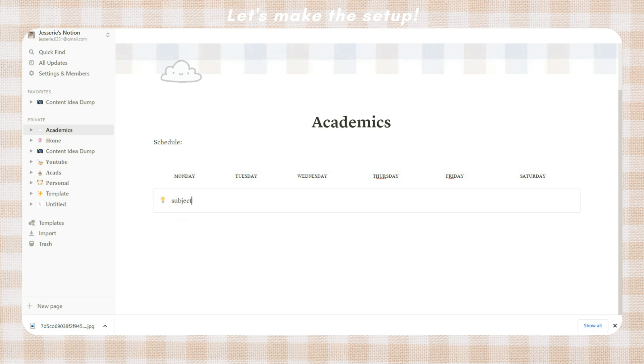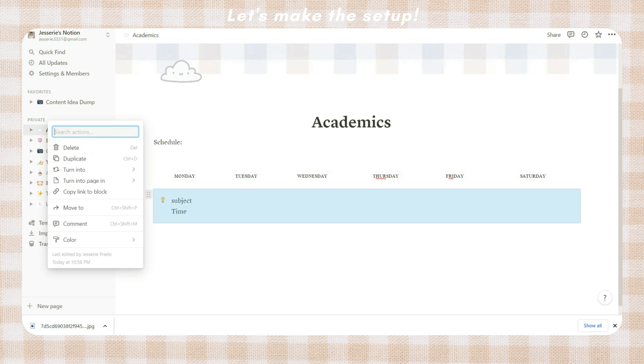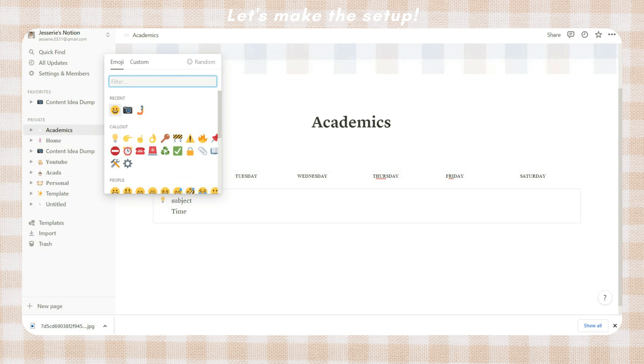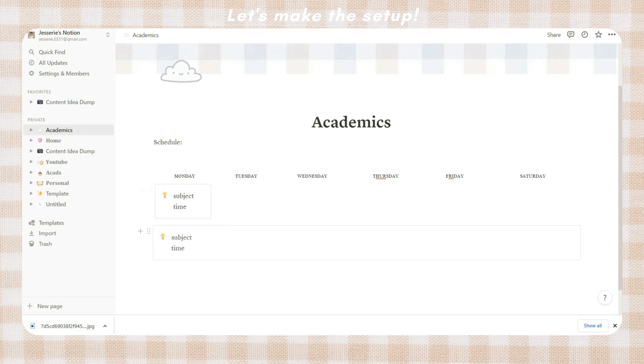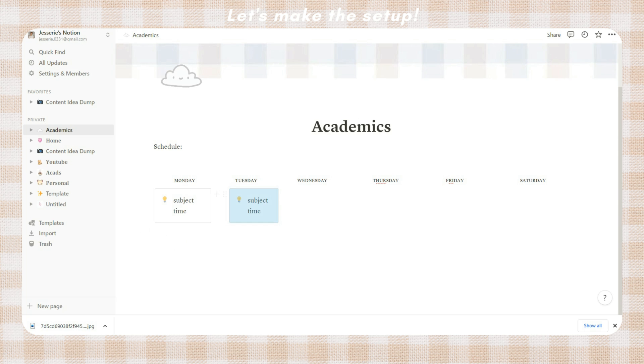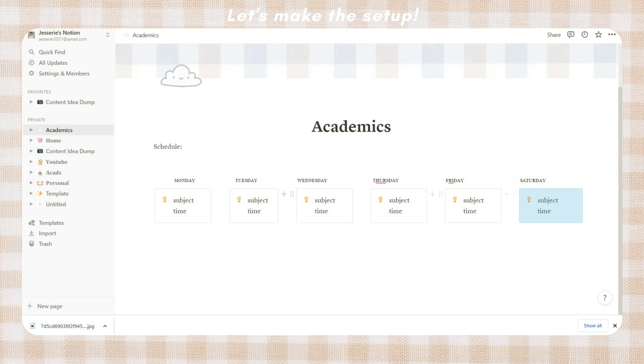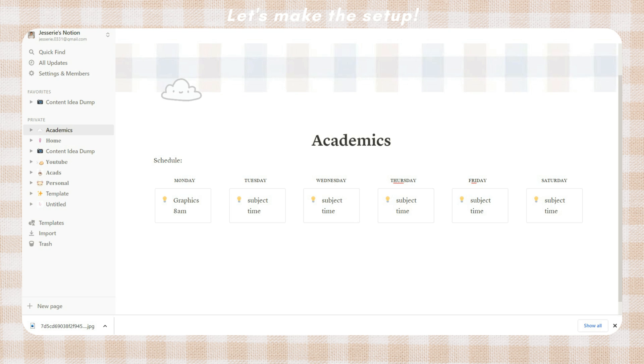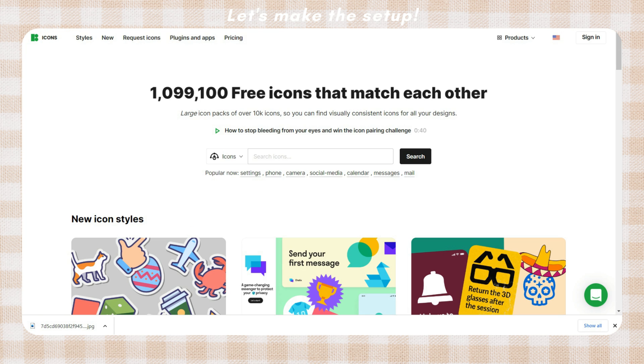You can now type the subject name and the time of that class. To enter a text below within the callout, just press shift and click enter. After adding that, drag it again and add it to a specific day. Make sure that there will be a horizontal line that will appear which will indicate that it will be placed within that column. You can copy and paste the callout and just edit the text.